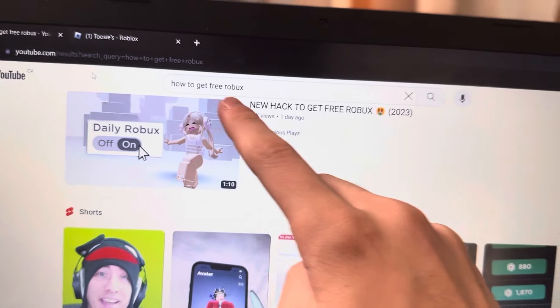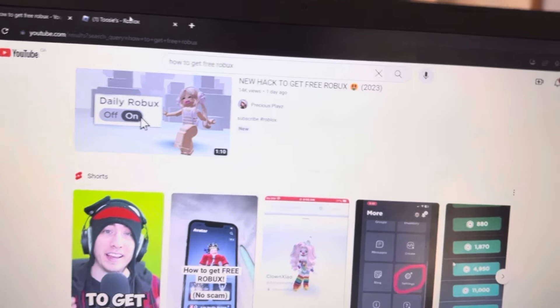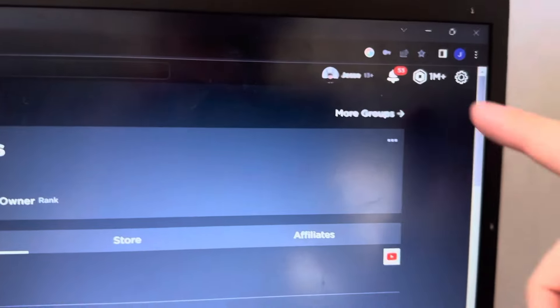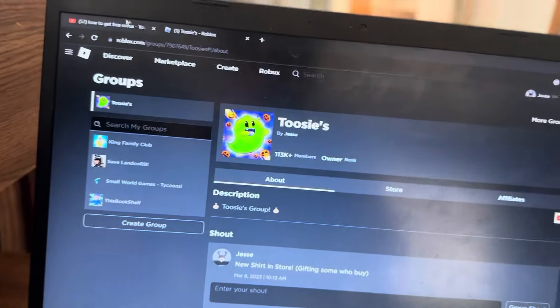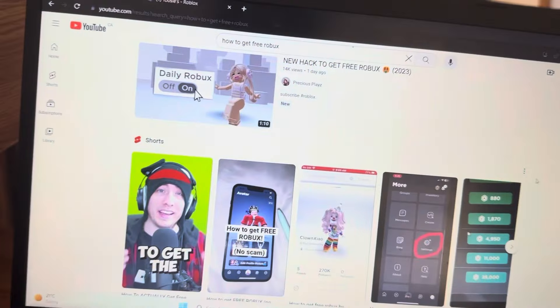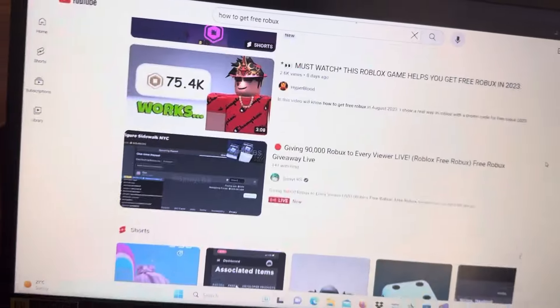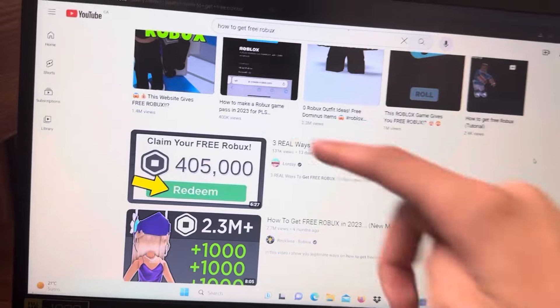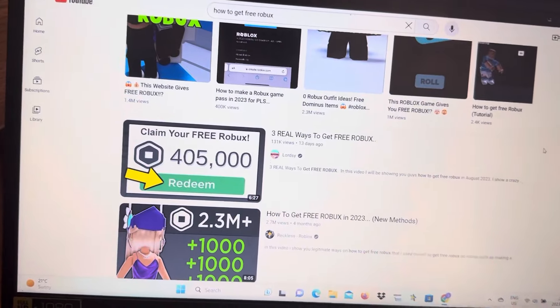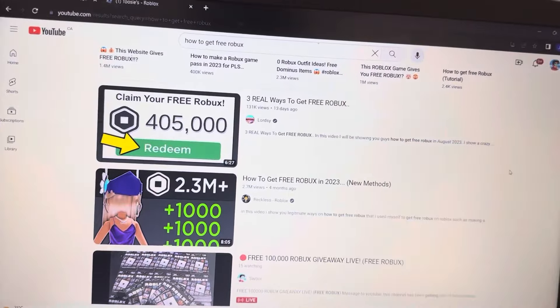You guys are probably wondering how to get free robux. Well in today's video I'm going to show you how I managed to get a million robux for completely free. Most of these videos are actually fake, this is a real video.